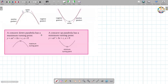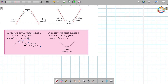Let's talk about concavity — concave down or concave up parabola. Whether it's concave up or concave down depends on the sign of the coefficient of x squared. If it's negative (less than zero), the parabola is concave down and has a maximum turning point. If it's positive (greater than zero), the parabola is concave up and has a minimum turning point.